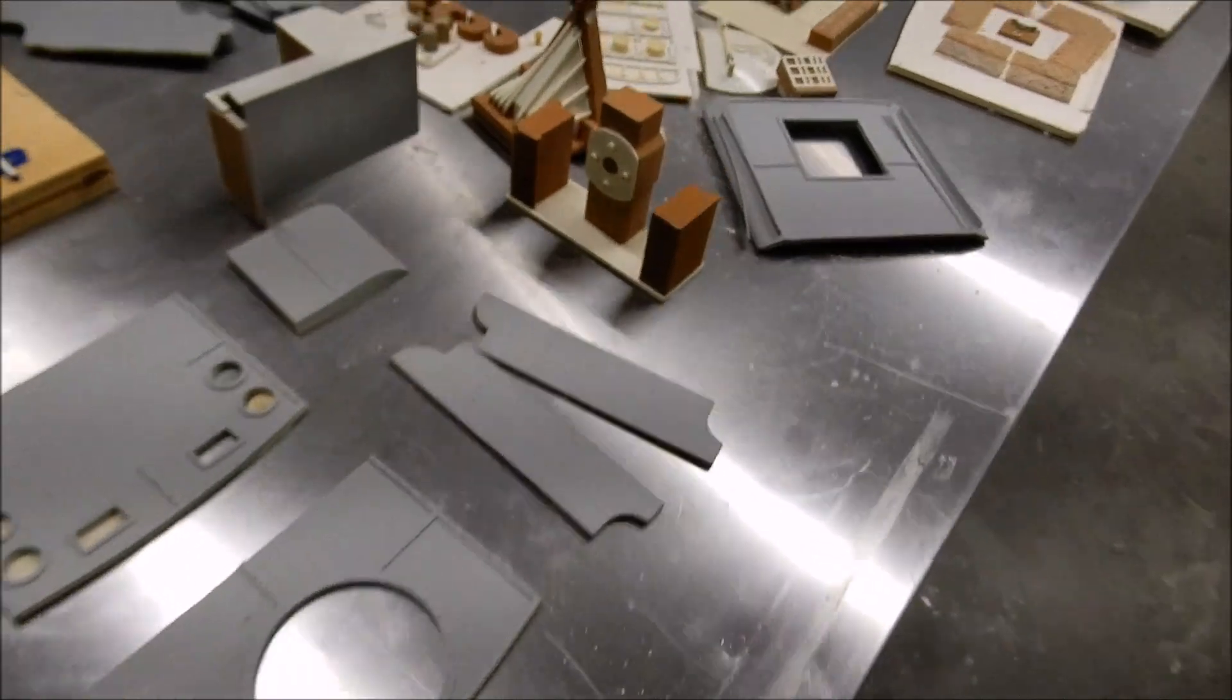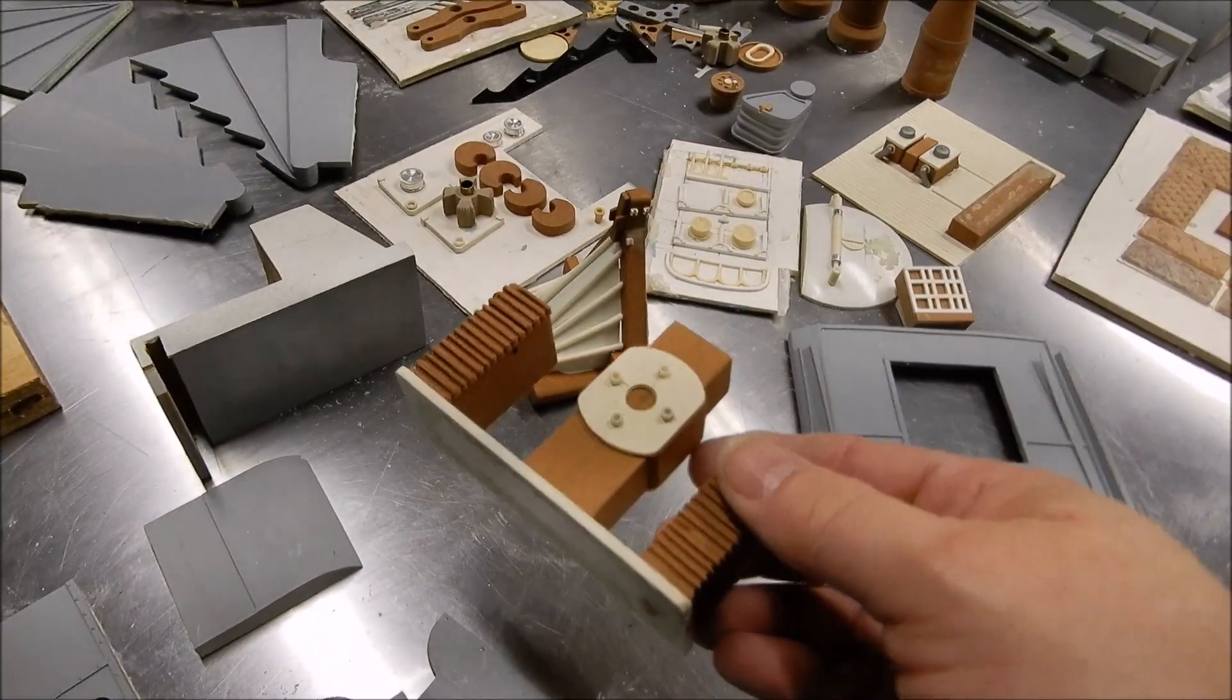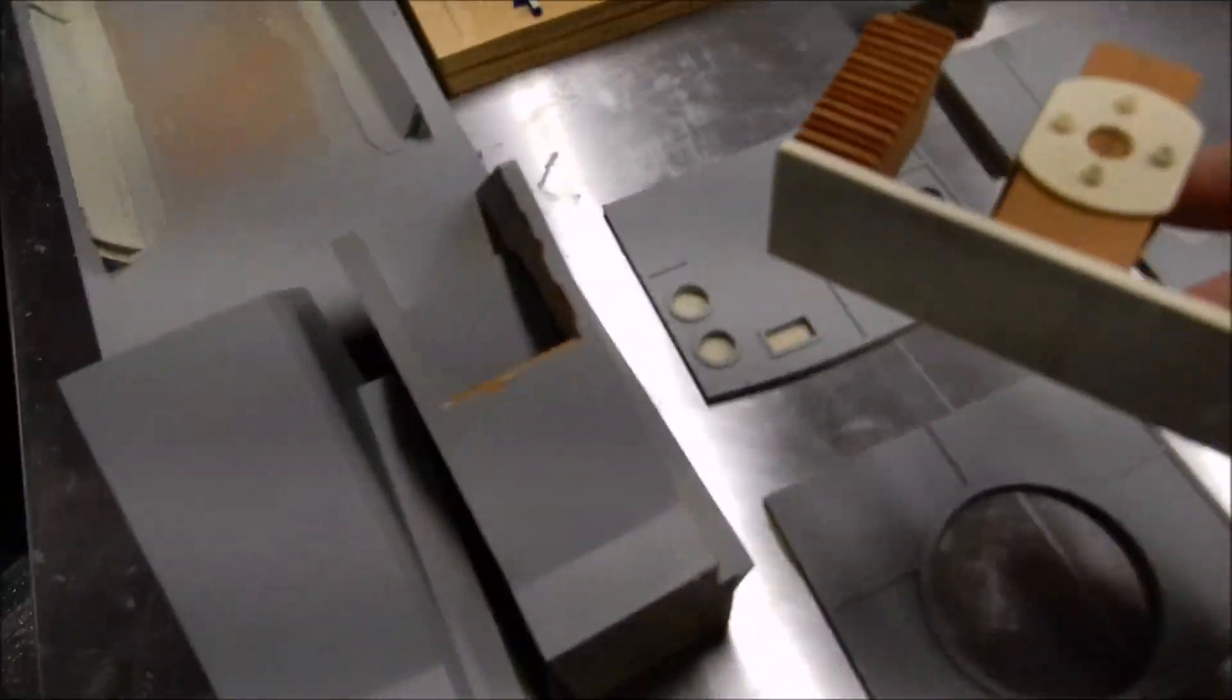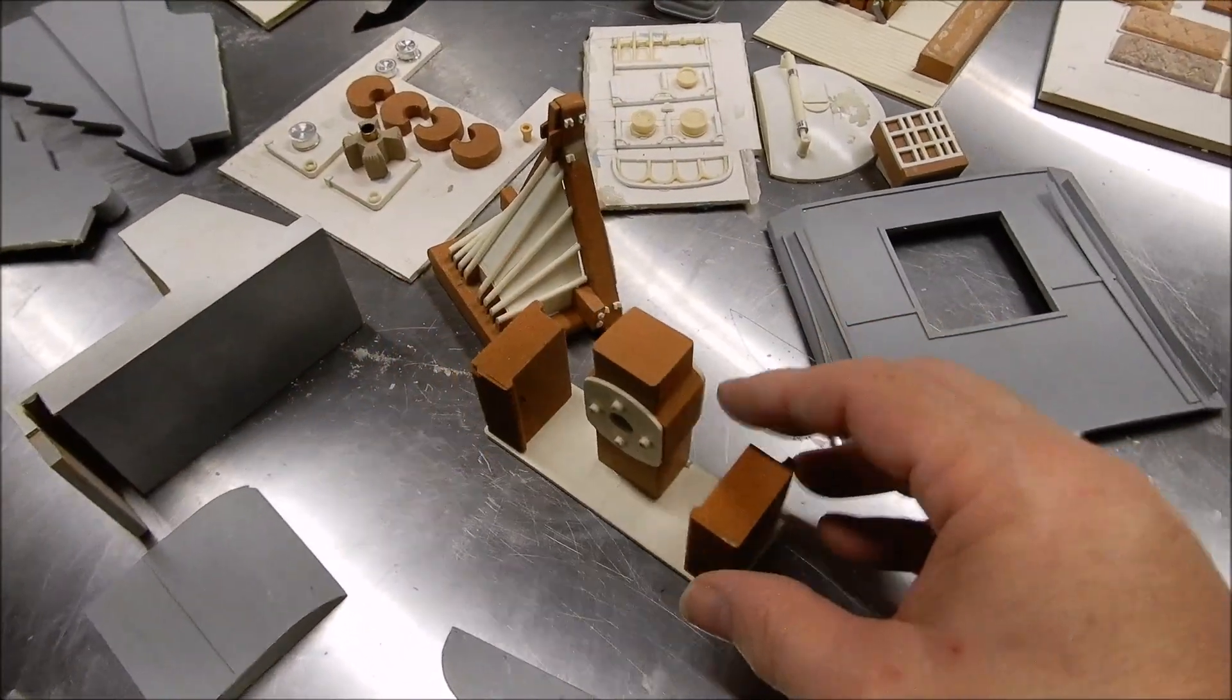So this is what attaches the two trains together, the box car in the back to the engine.